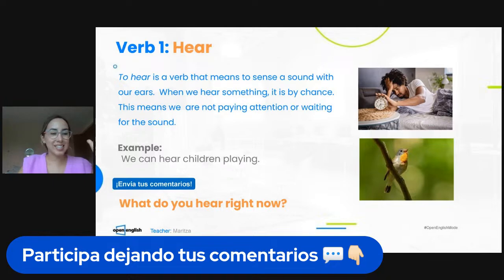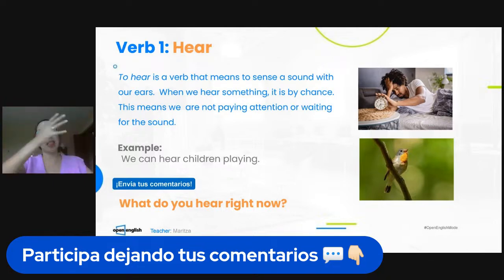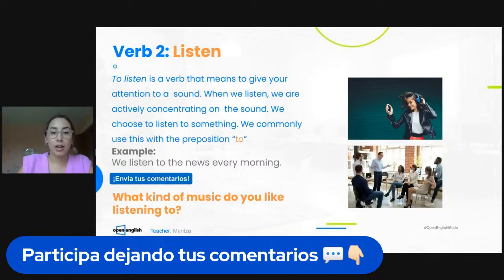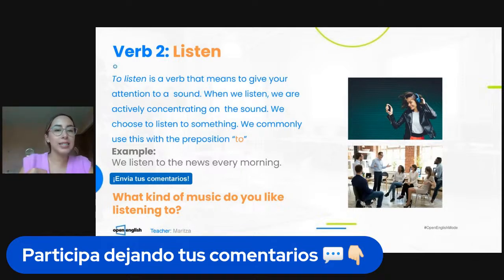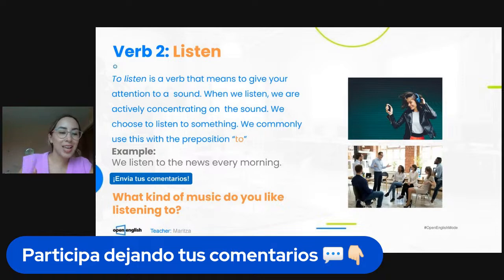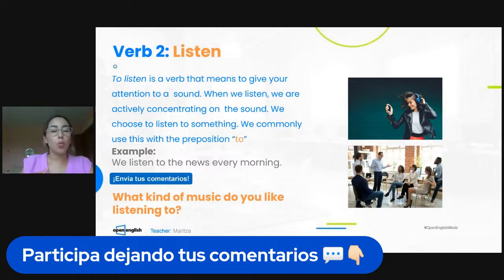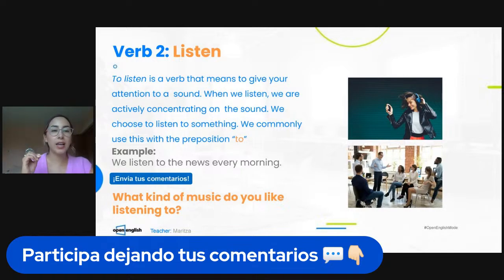So what is the difference between the verb 'hear' and the verb 'listen'? To listen is a verb that means we are giving our attention to a sound. When we listen, we are actively concentrating on the sound.